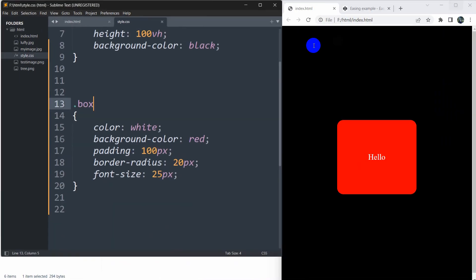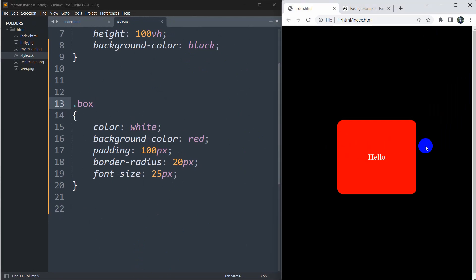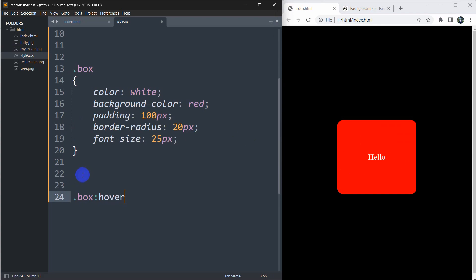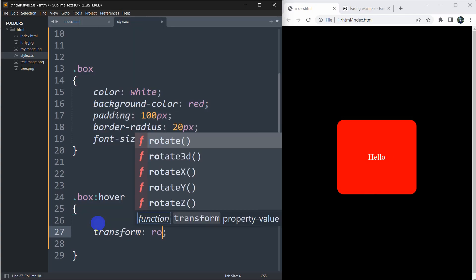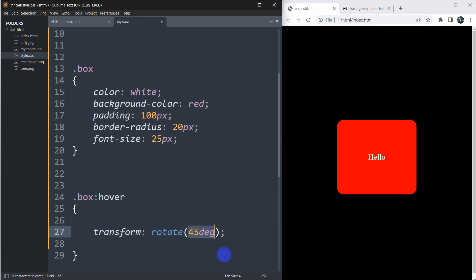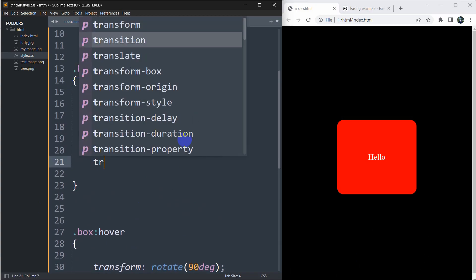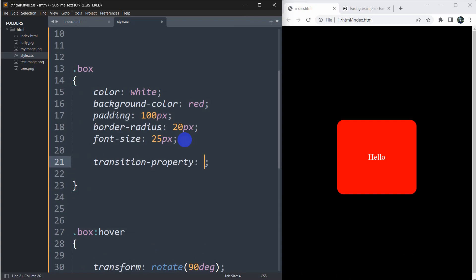Now we are going to add a transition effect that triggers when we take our cursor over the box. We'll write '.box:hover' — hover means we are placing our cursor over the element. Let's say we'll rotate the box, so we write 'transform: rotate(90deg)'. That means it will rotate our box by 90 degrees.